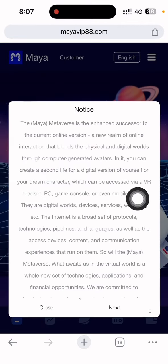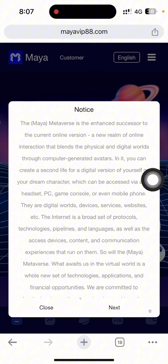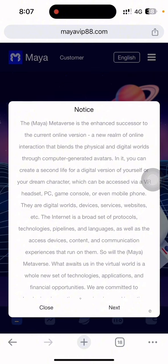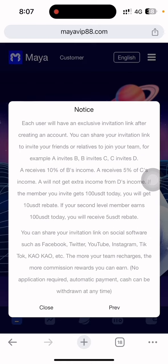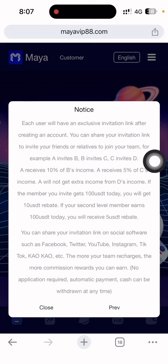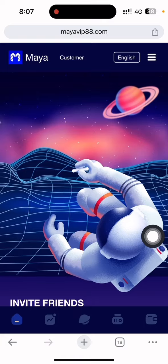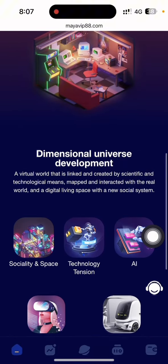I put my email address and you can see the login is successfully done. This is the notice of this company — the Maya Metaverse, the enhanced successor to the current online virtual world, a new realm of online interaction that blends the physical. You can read this, click the next button, and you can see the minimum member bonus — you can get 100 HD.